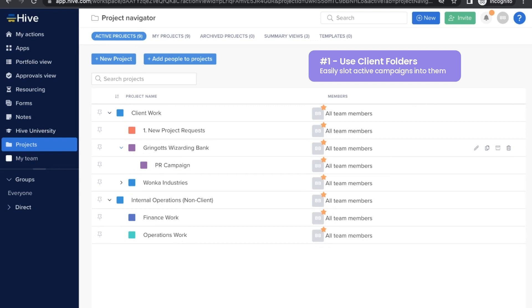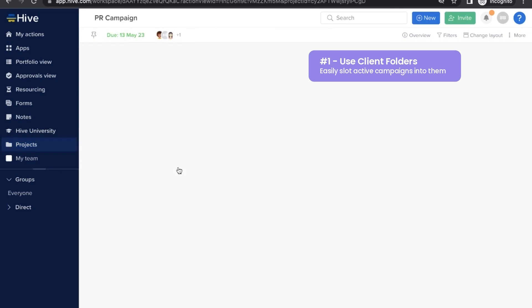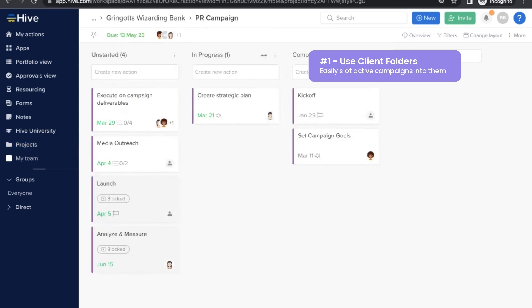We also provided a few example projects. Click in to check out the steps broken down into action cards. The PR campaign is in our status layout, and the brand relaunch is in Gantt view.